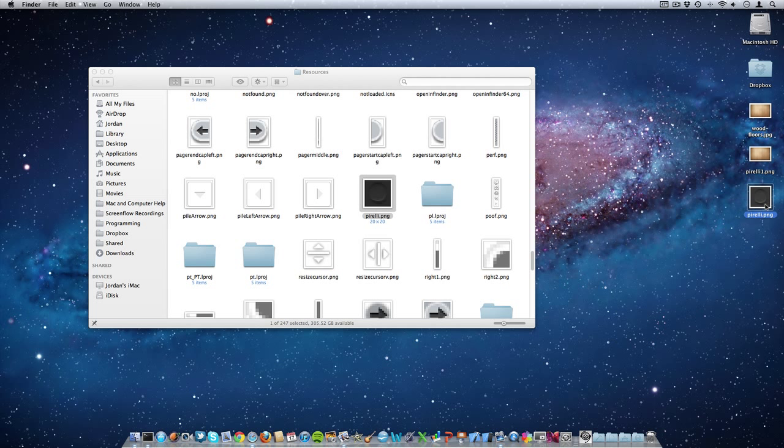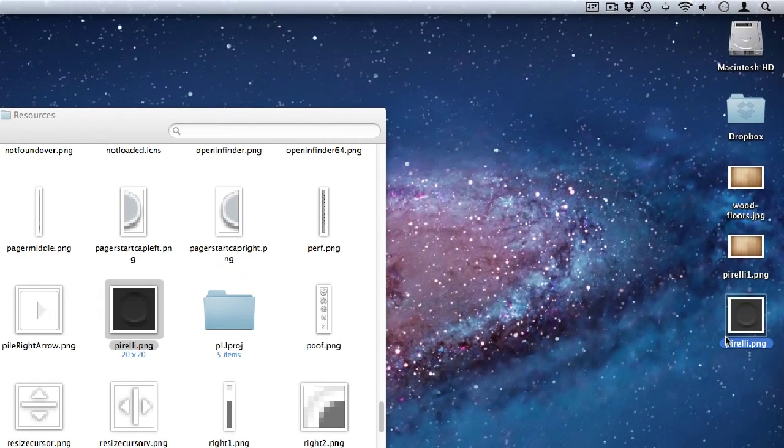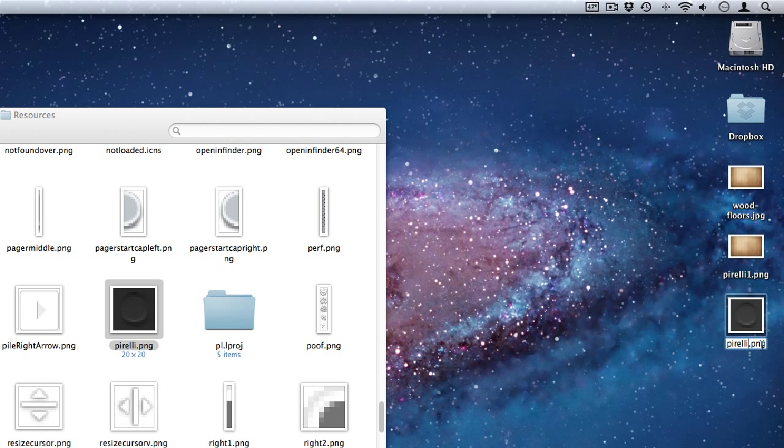And just a word of precaution: be extremely careful when you're messing around and changing anything in these types of files and folders. You can really mess up stuff with your Mac if you're deleting and you don't know what you're doing. But as long as you stick to what I'm telling you in this video, you'll be fine. Now rename this image Pirelli-backup.